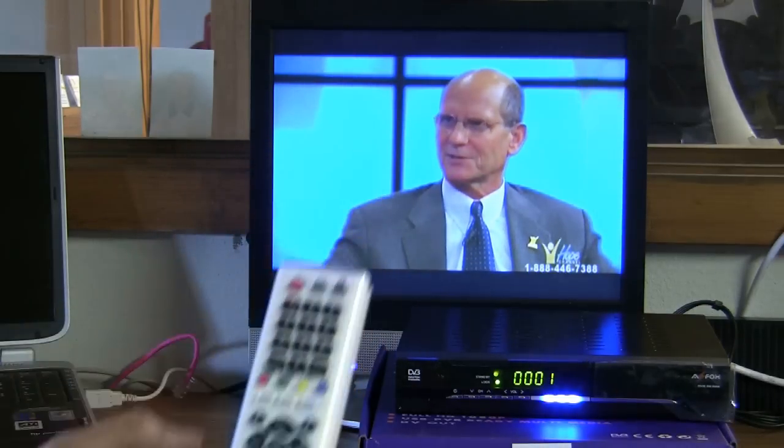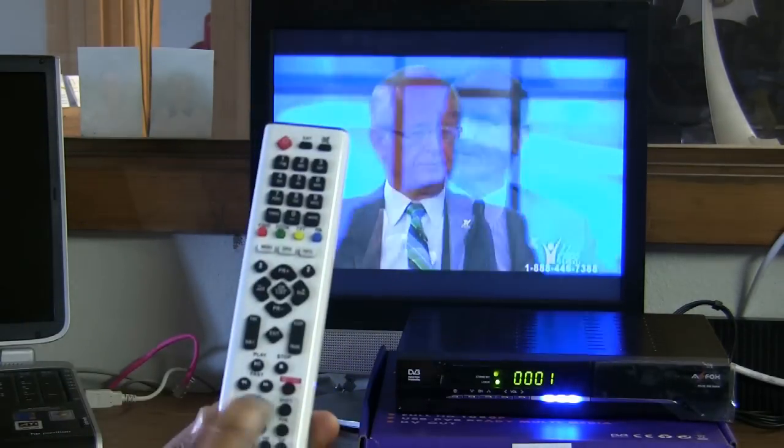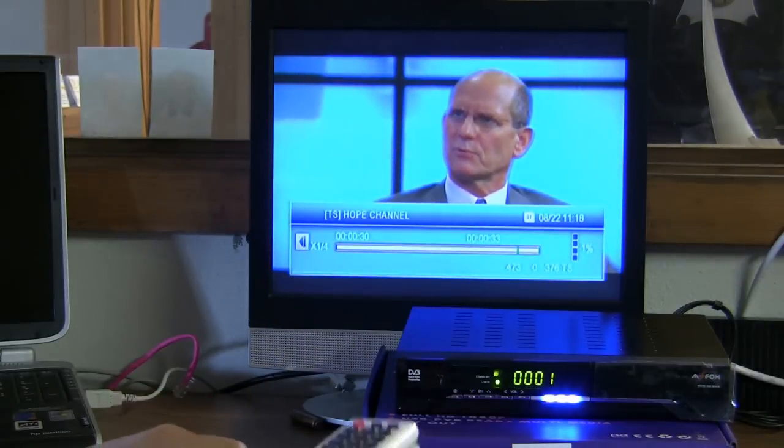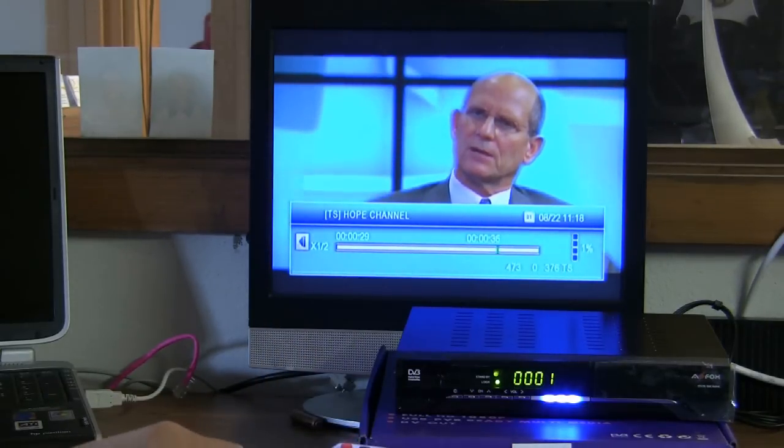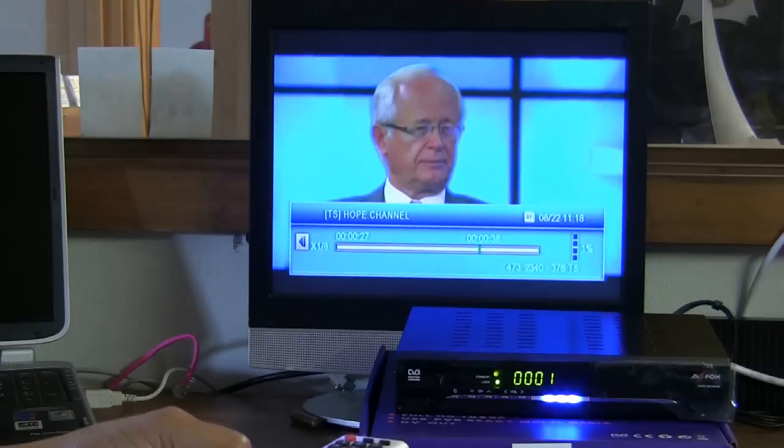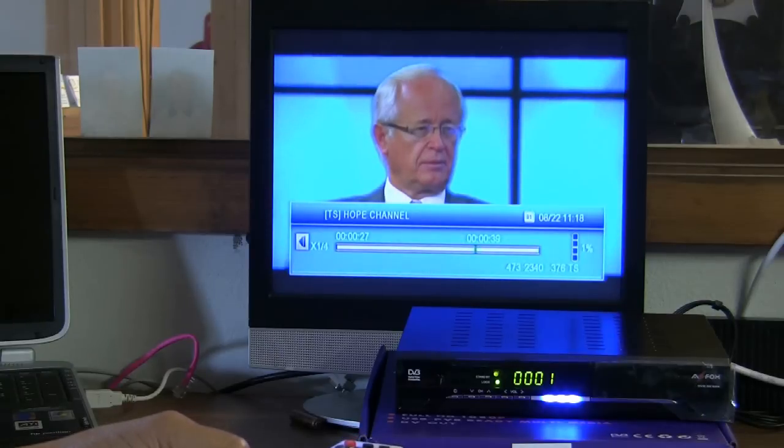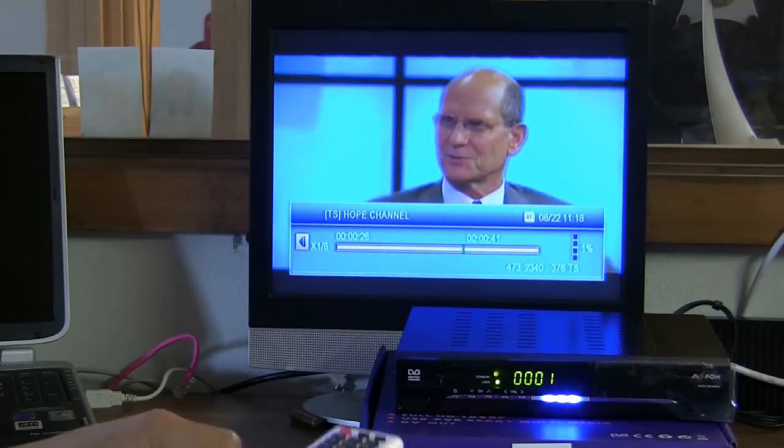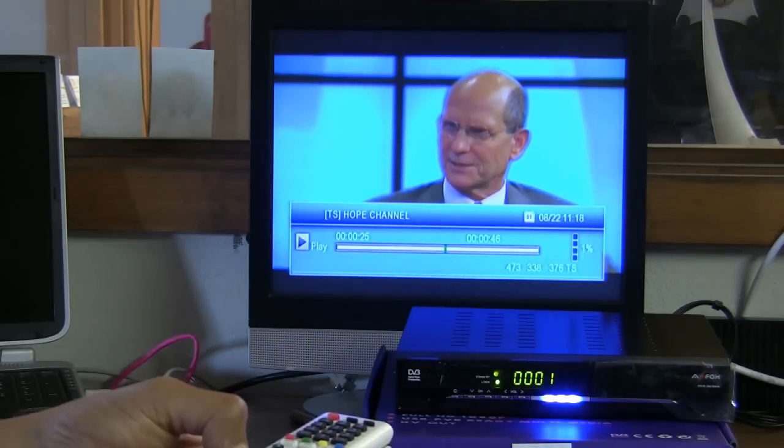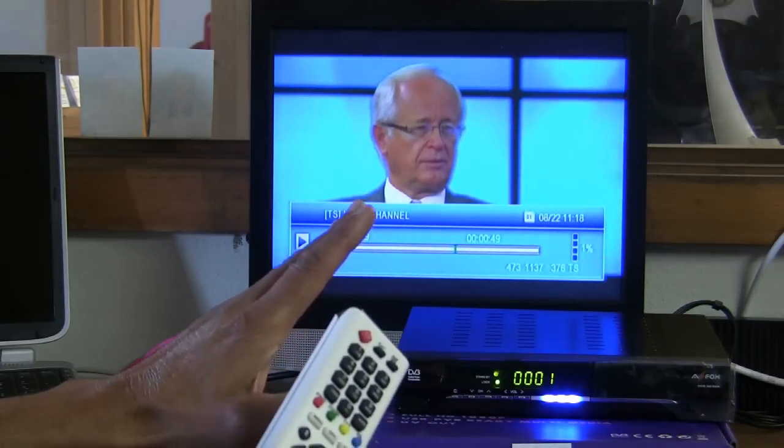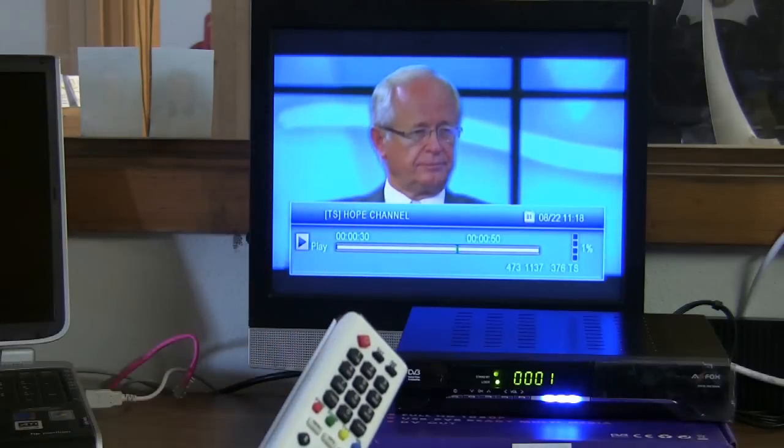This is called a time shift and what it is, it will actually be able to rewind live broadcasting that you're watching. For example, I just missed something on this program and see in this little cluster of buttons, if I press the slow button backwards I can actually rewind this whole program and go back. If I hold it I can go back quite a ways. And by playing the play button now I can now replay what had been broadcasted just minutes before.